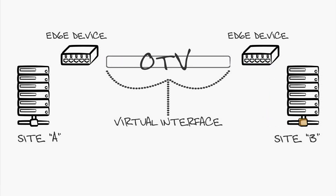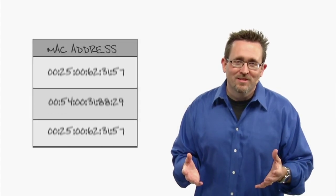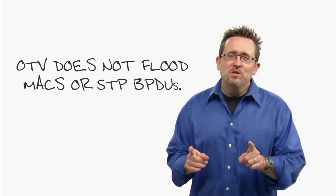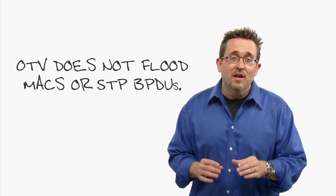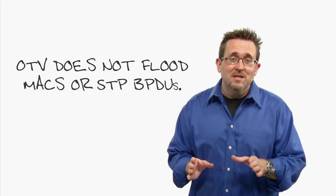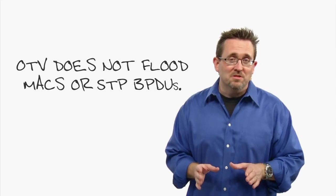Now that we have some OTV terms down, let's look at how our MAC addresses are learned. Any first-year networker knows that MACs are learned via flooding. Well, this is okay for a LAN, not acceptable in a multi-site data center design.